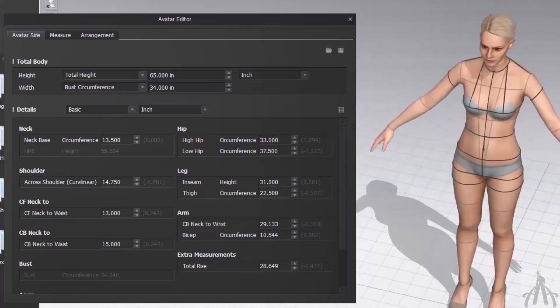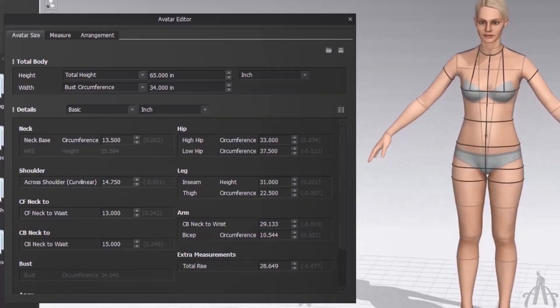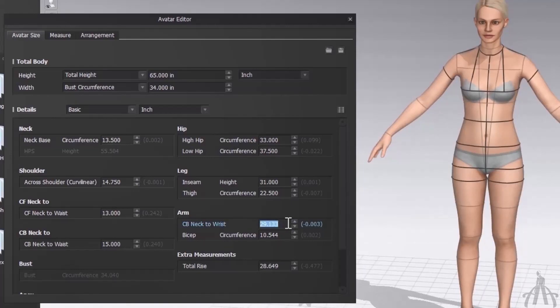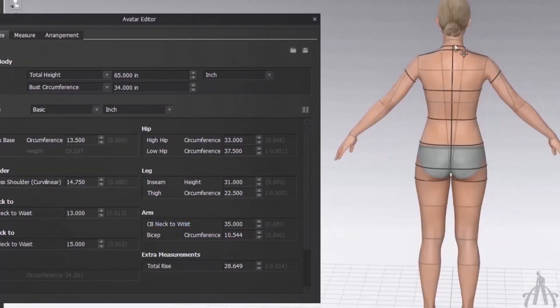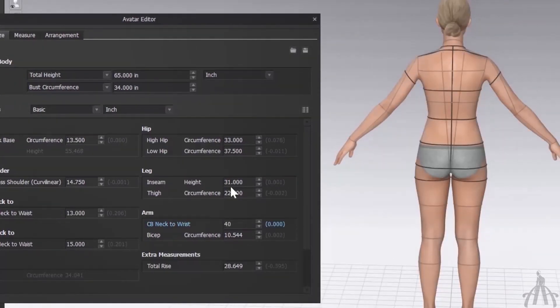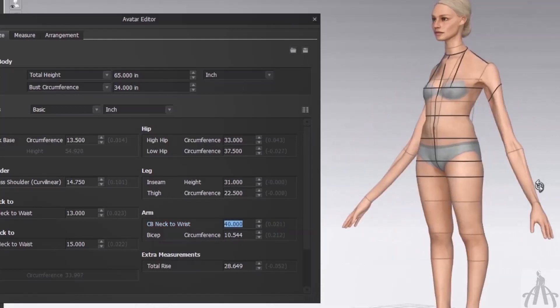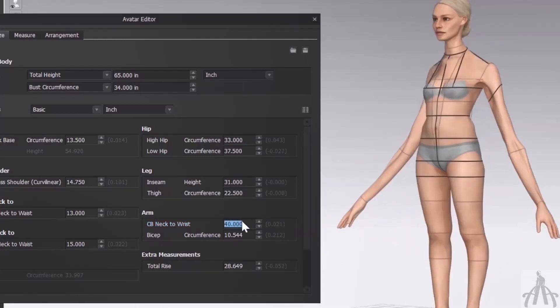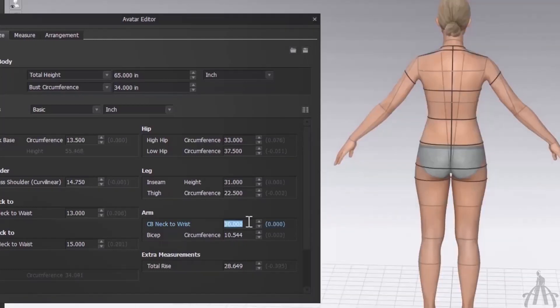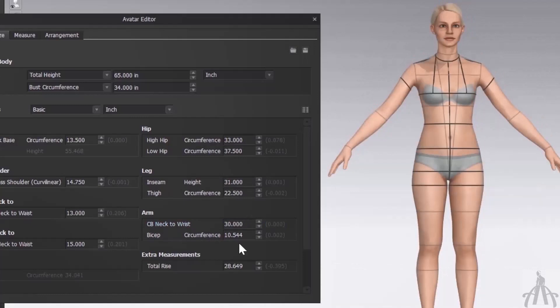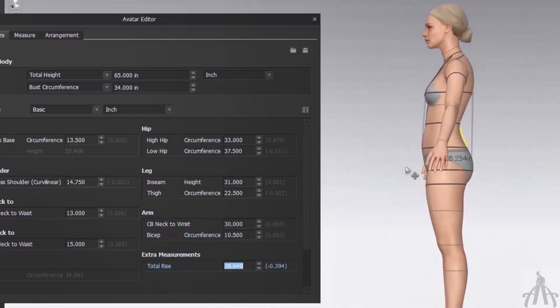Or you can just enter the value and see the results of your avatar without looking at the yellow line. For example, I am going to change the arm length to 35 and see what happens. As you can see, this measurement is from this point to the wrist. So let me change it back to 30 and fill in the rest of the information.